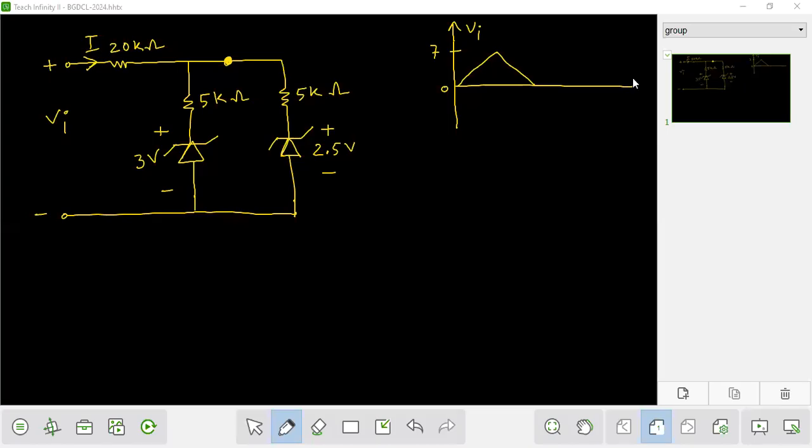Hello, my name is Bakrabad Gasfield. This lecture covers Electronics and General Diode.